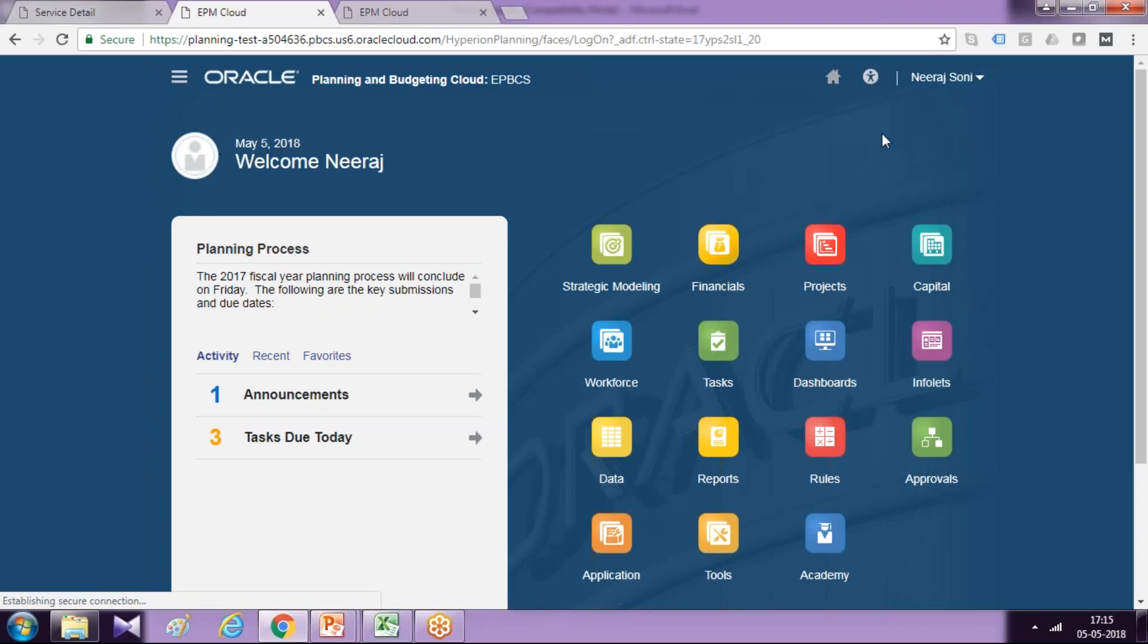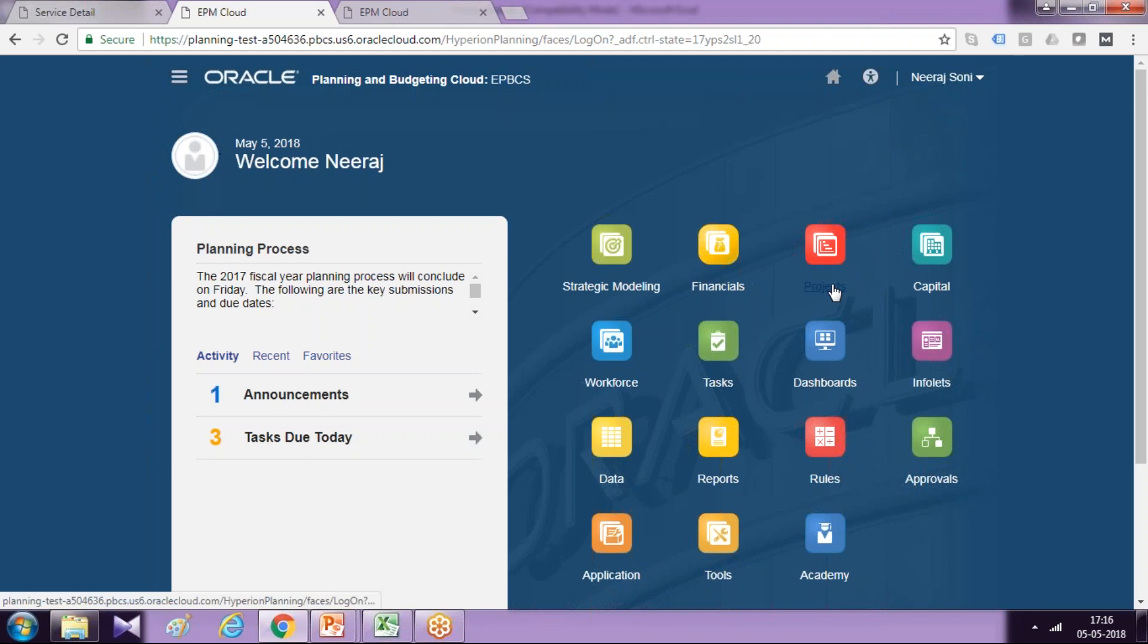So when you log into your project financial planning module and once you configure, well, if you have not configured project financial planning module, please do watch my previous video where I taught you how to configure project financial planning module. And there you find an icon called project.